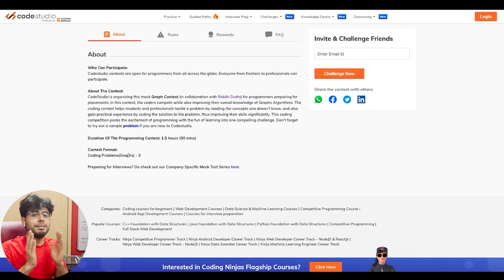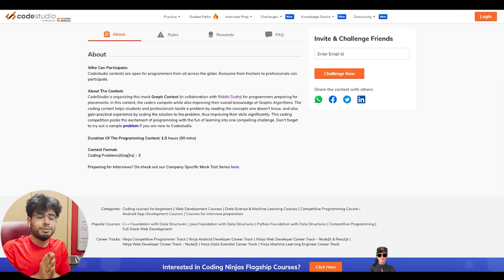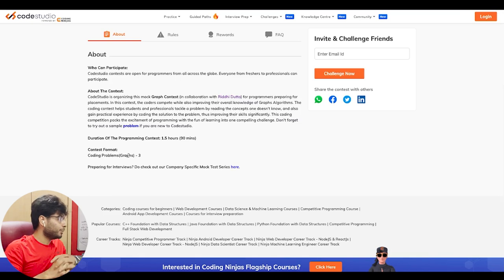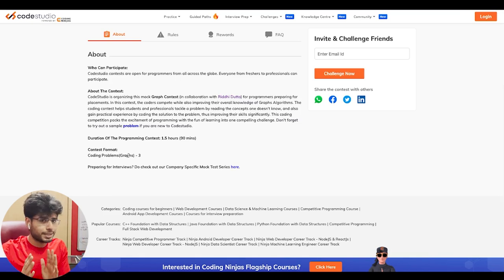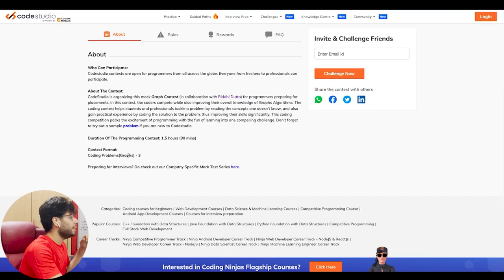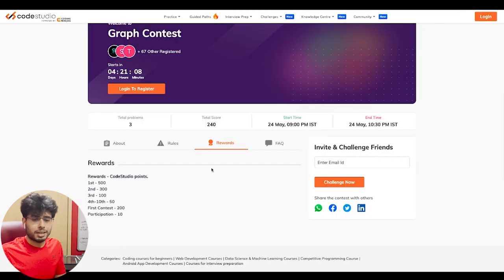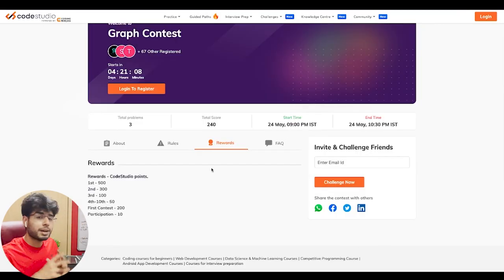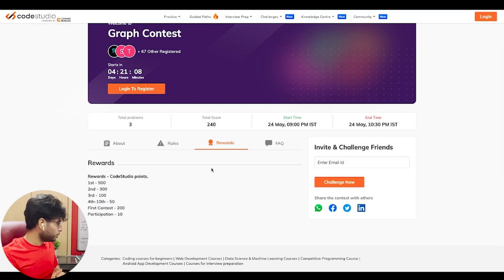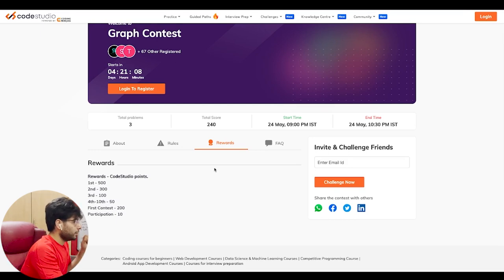There will be winners — the top five performers of this contest will have some surprise gifts from my side. So definitely go and register for this contest. The contest is from 9 to 10:30 PM on 24th of May, Tuesday, next week. It is only going to be on graphs. The top five participants will get something from my side — I am not revealing it right now. You will also get some Code Studio points.